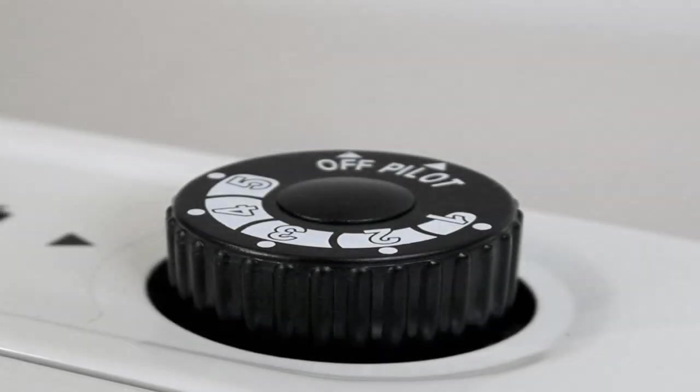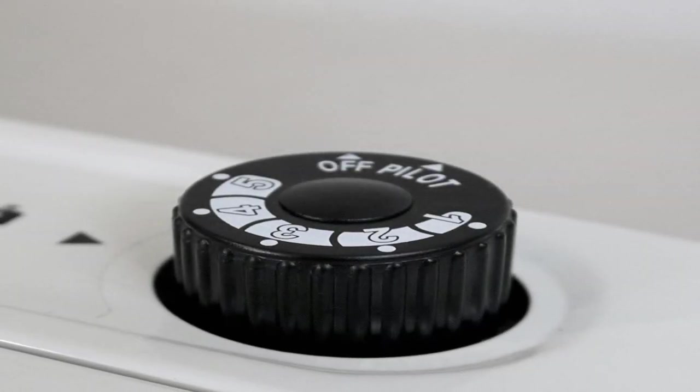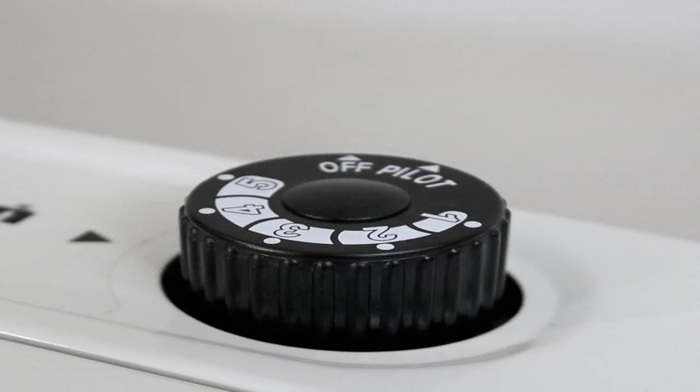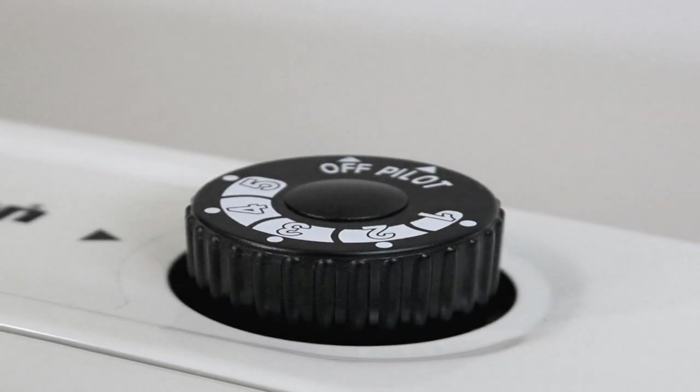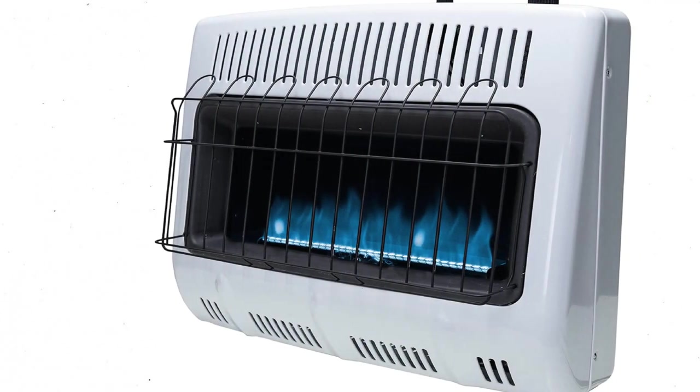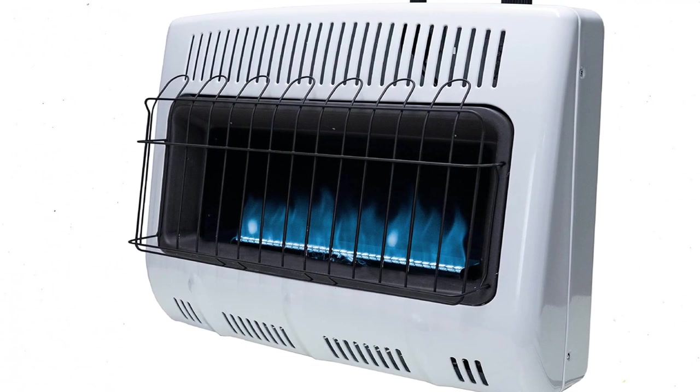Features include a thermostat that enables easy temperature control and an automatic low oxygen shutoff valve. Users are also attracted to its design. With its narrow profile, fireplace looks, and visible flames, this is a heater that can be displayed in almost any living area.